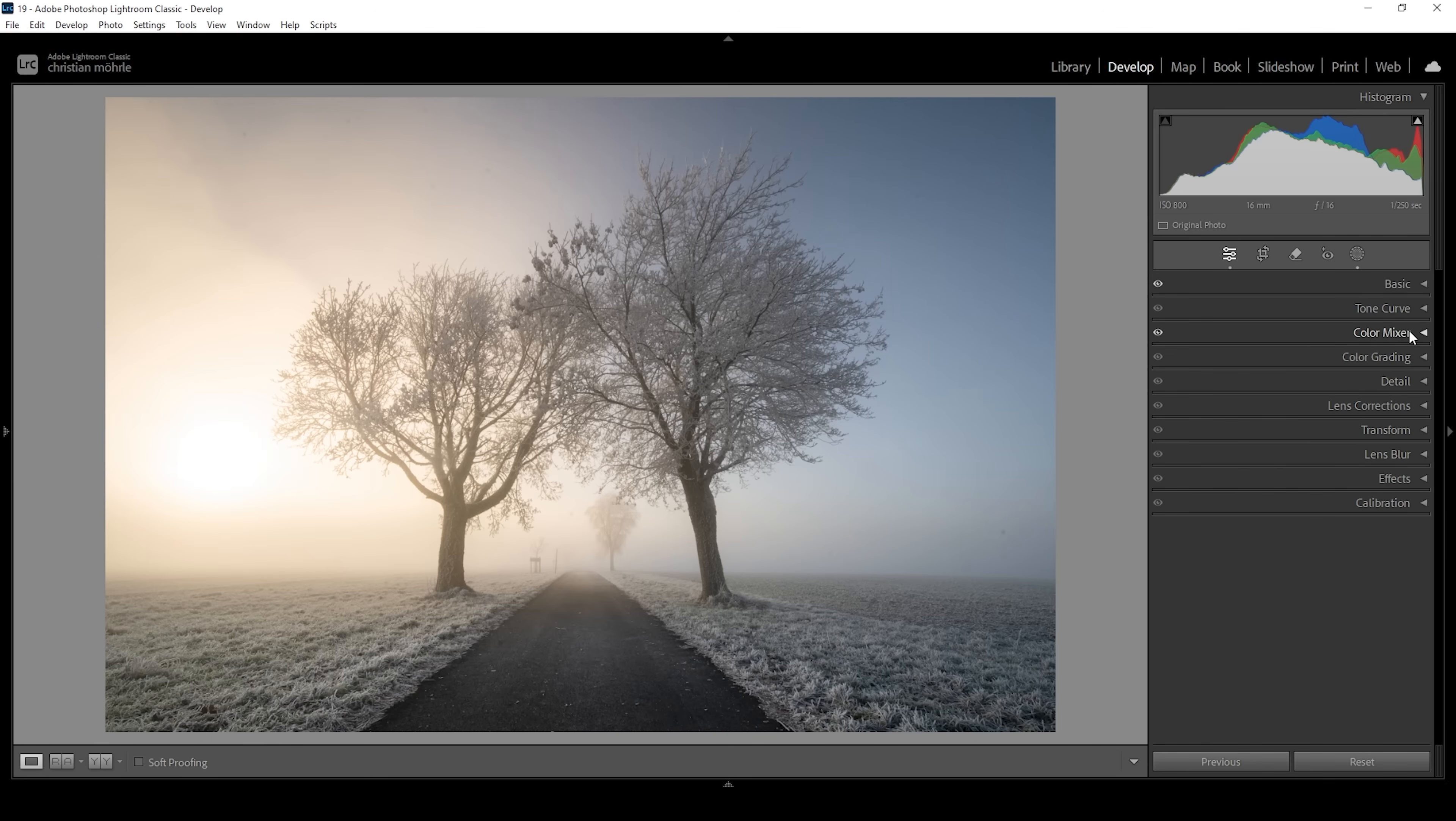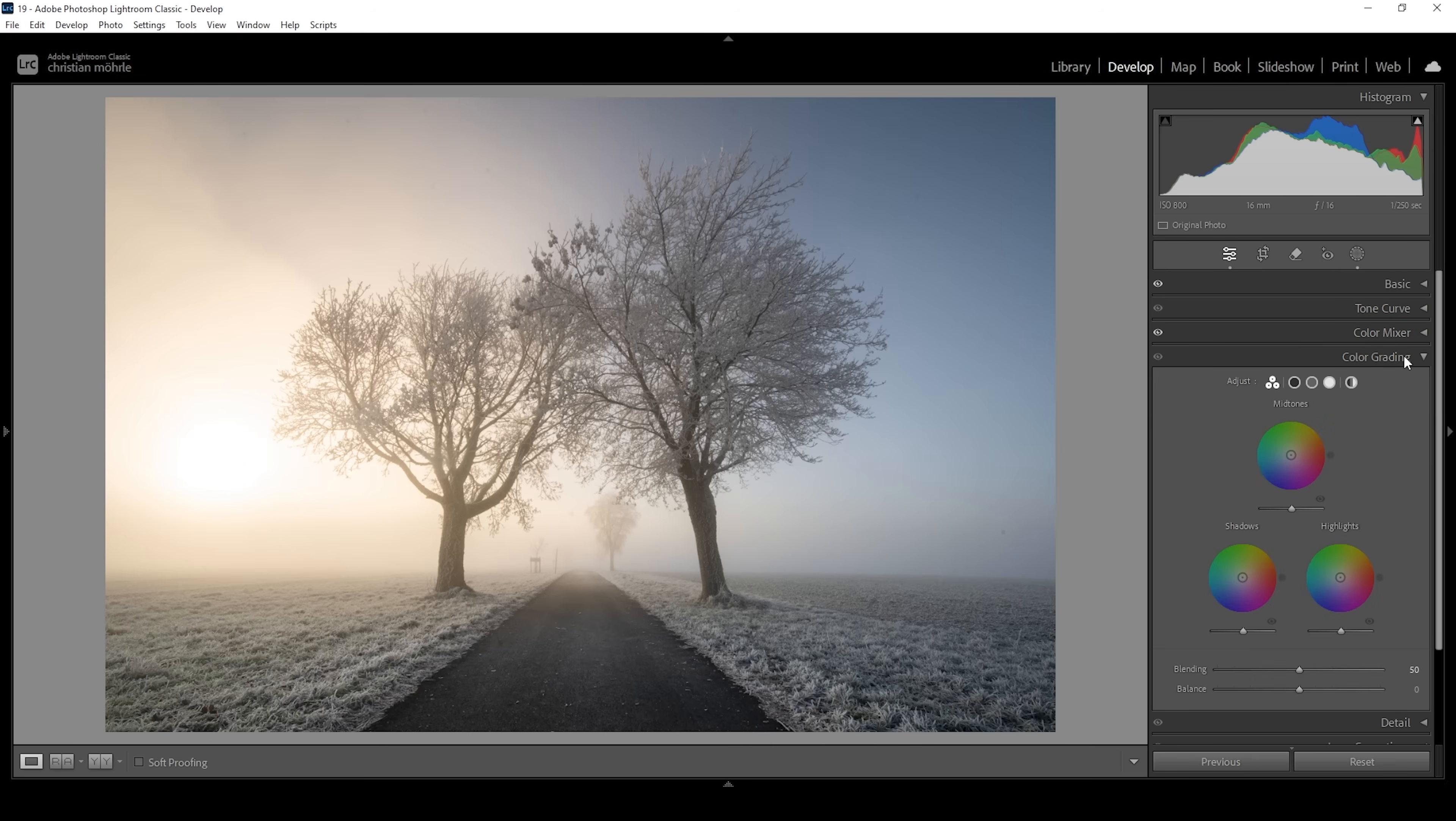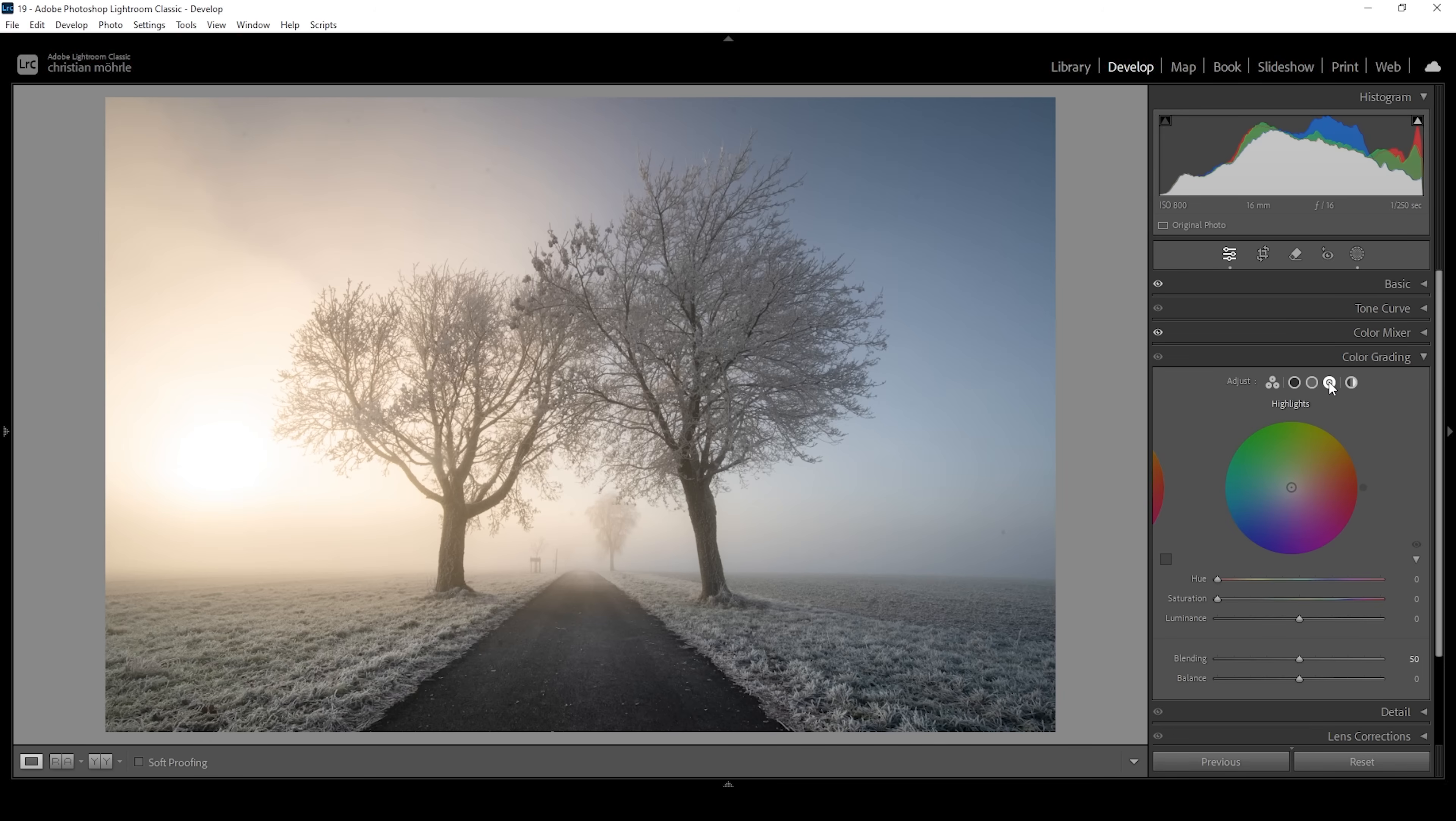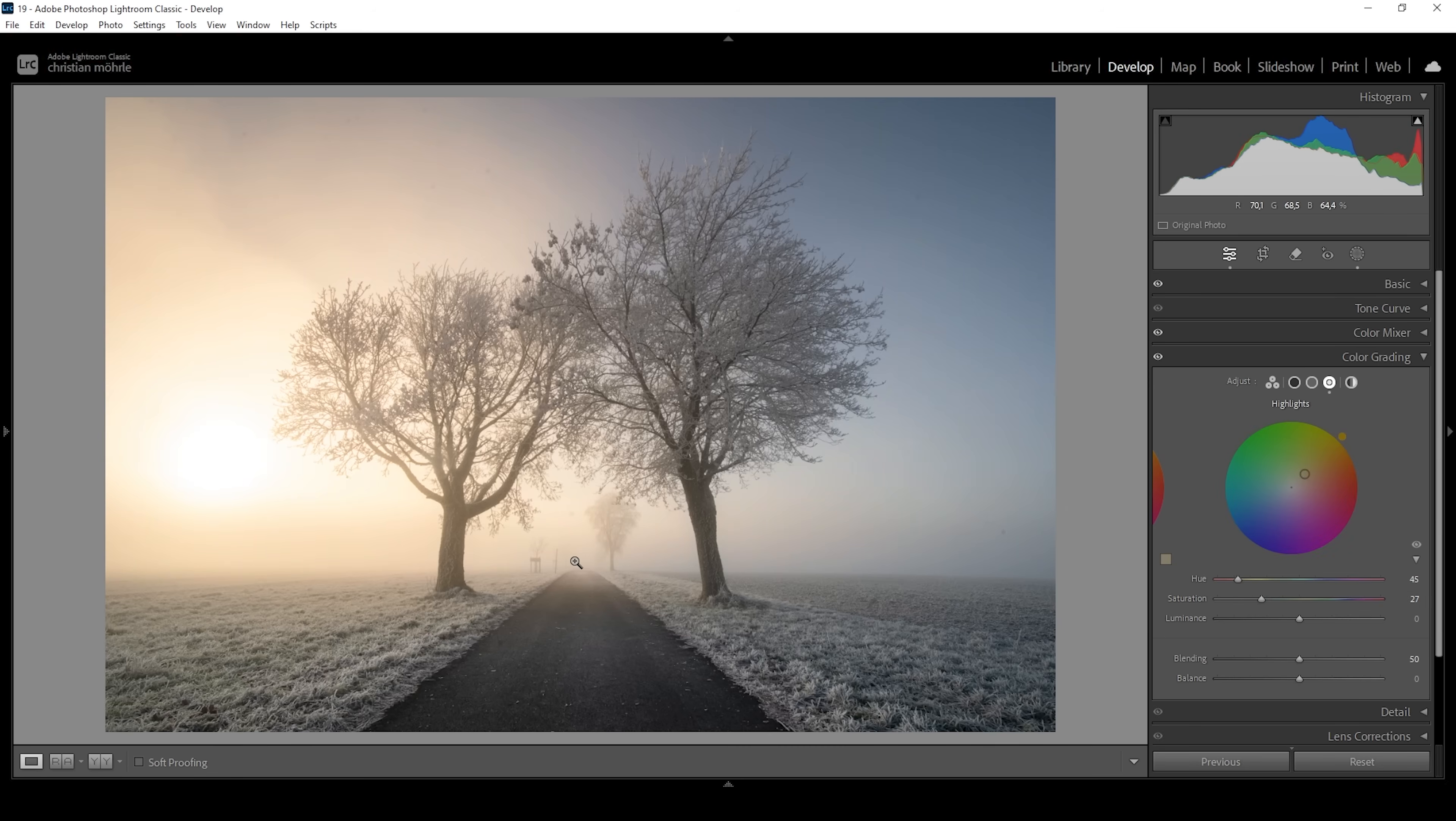For this shot, we can also apply some split toning through the color grading panel. Let's start with the highlights. And of course, we want to emphasize the warmer color tones of the highlights by making them look even warmer. So let's set up the hue. I'm going with a very warm golden-like color tone right here in the yellow range. And let's bring up the saturation. I'm going to quite heavily bring it up because I kind of want to stylize this image in this way with these very intense warm color tones.